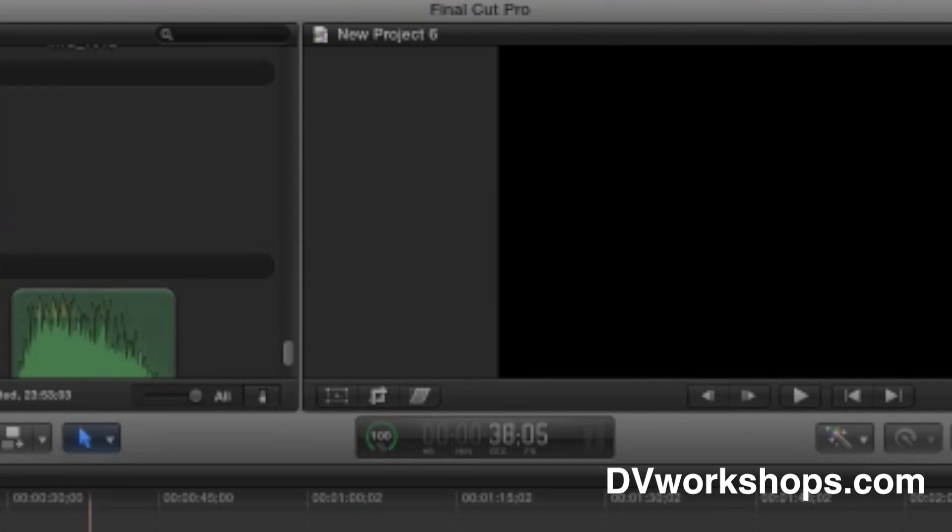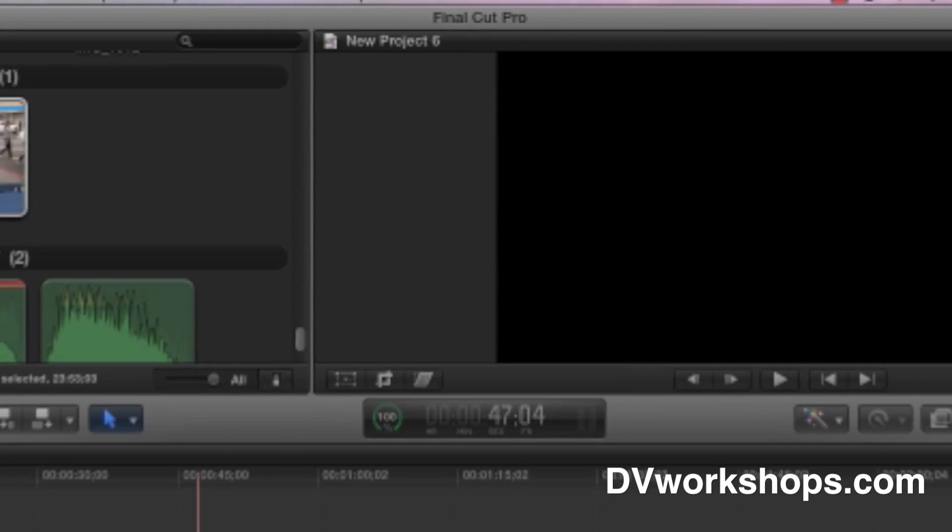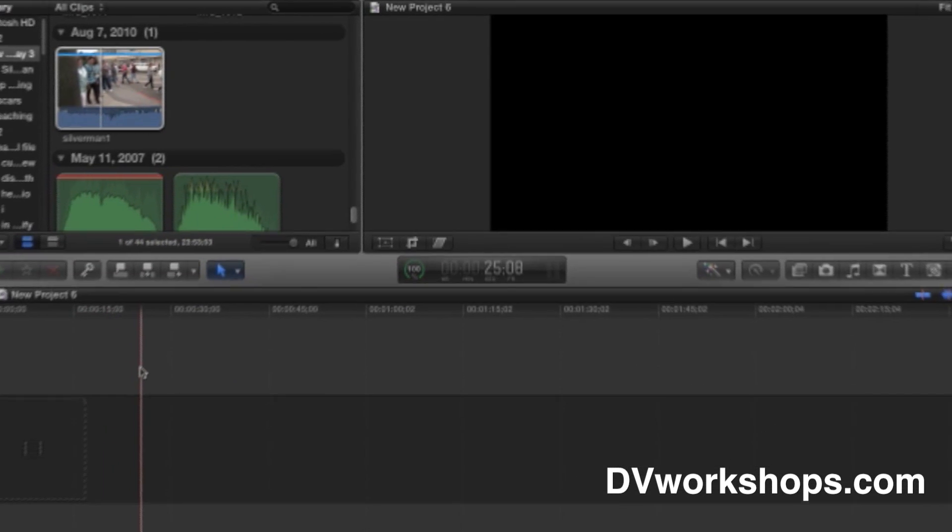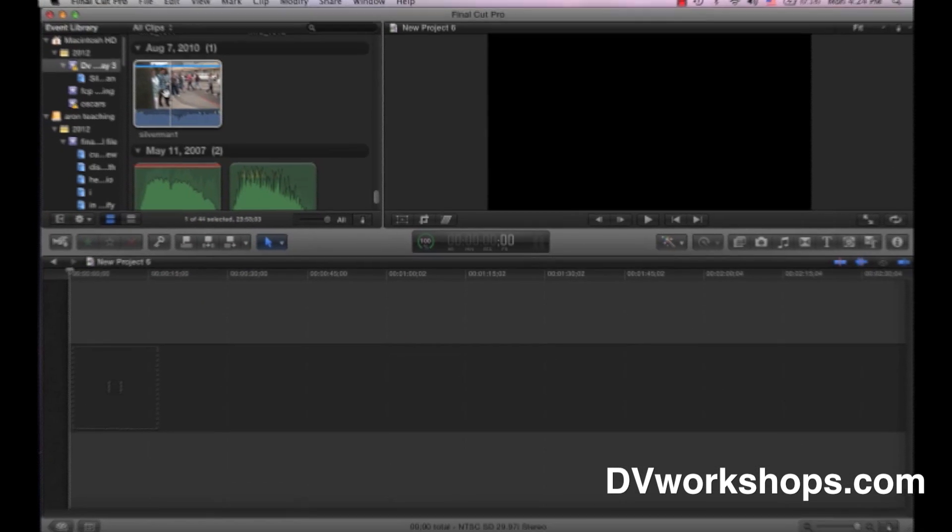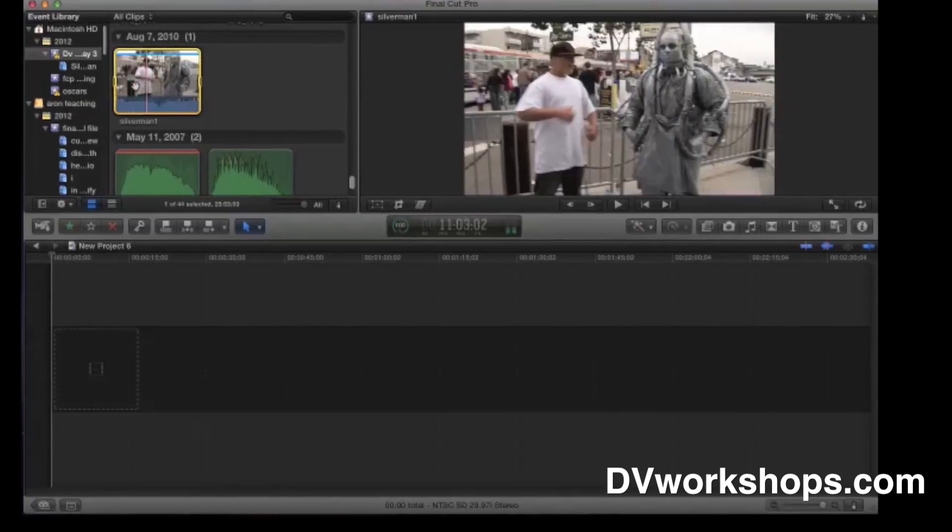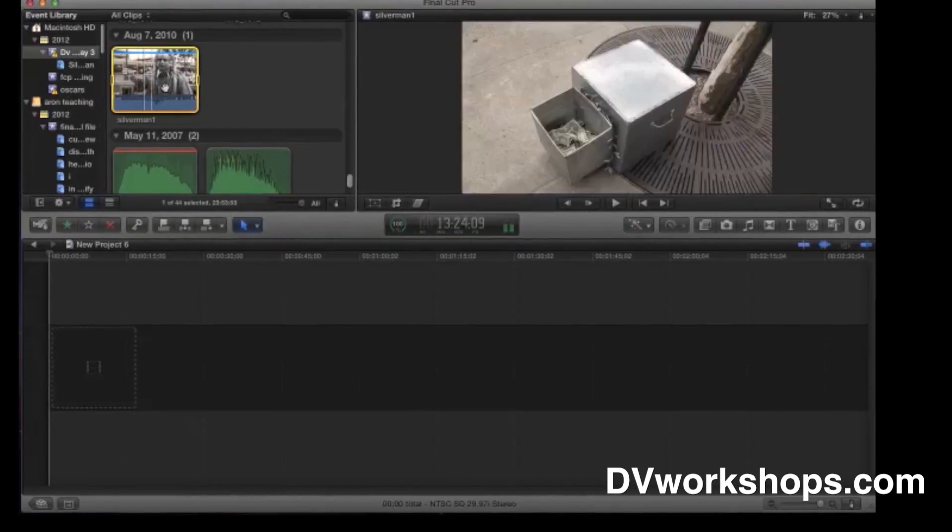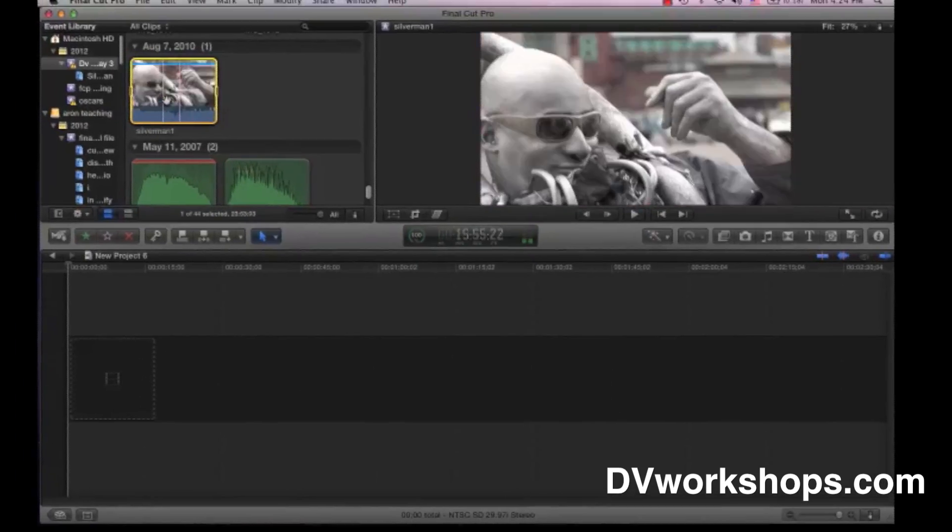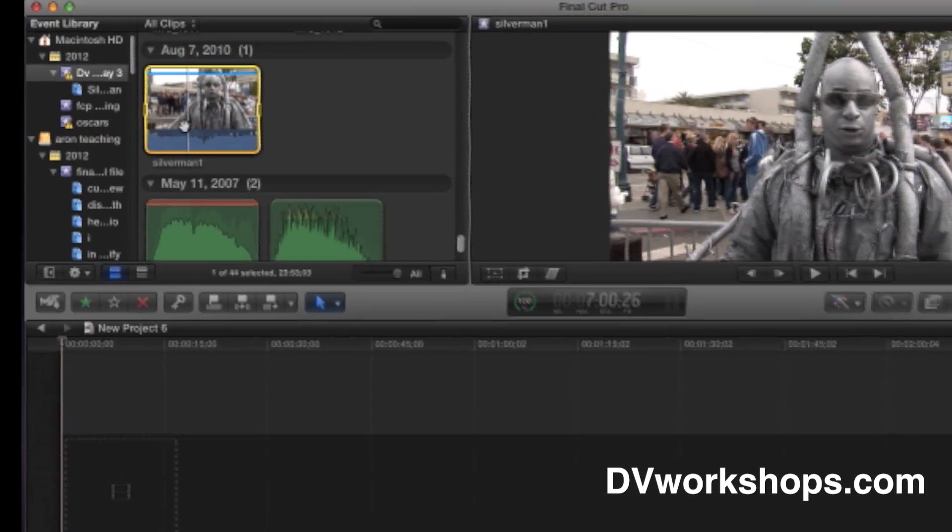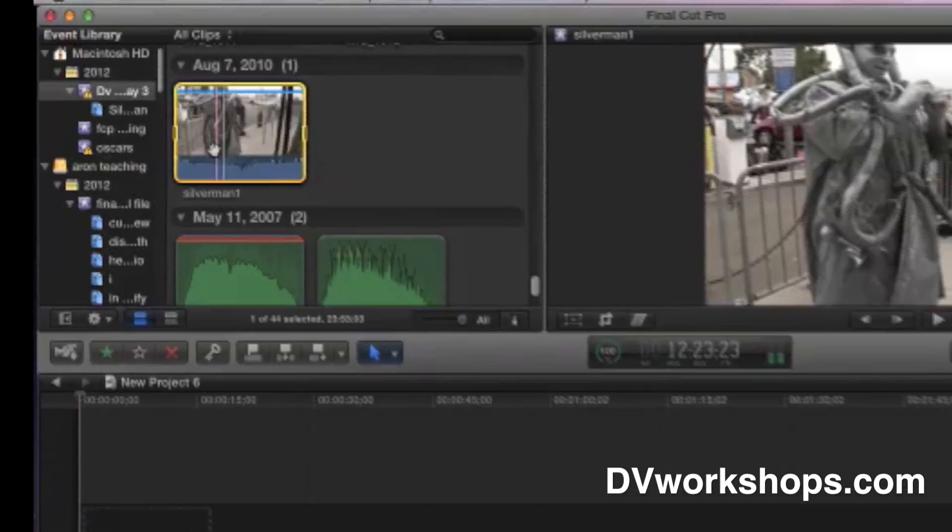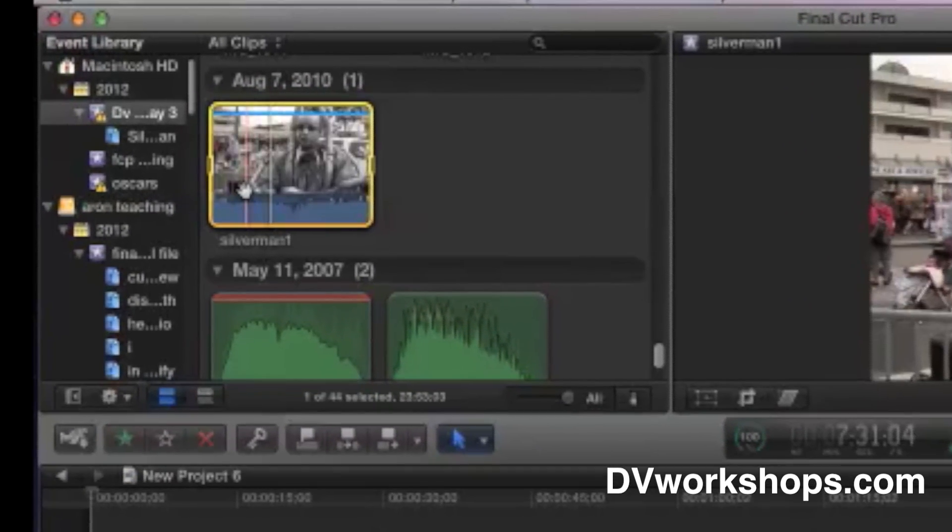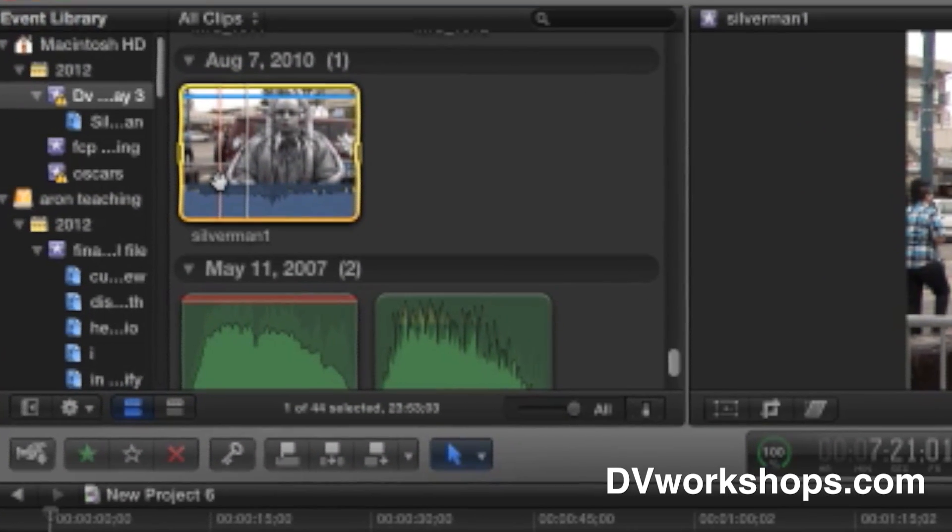Now, once we've created this, we have our timeline. Now, the way you basically edit is you come up here, and you'll notice I'm able to skim around. Can you see that pink skimmer? If you turn the skimmer off, you'll hit S, and it turns it on. This allows us to queue things up.